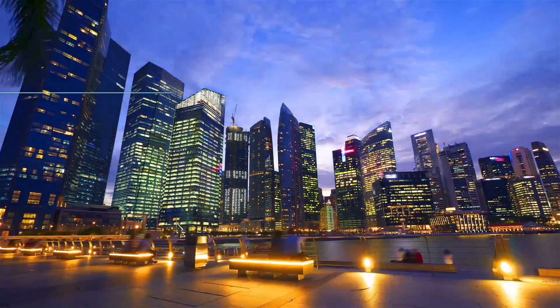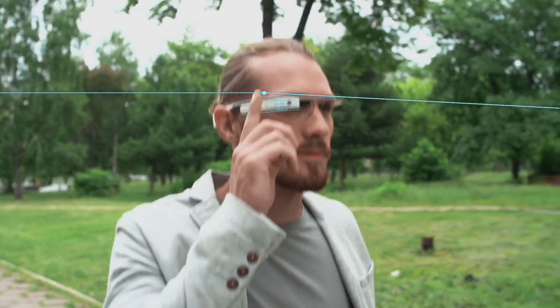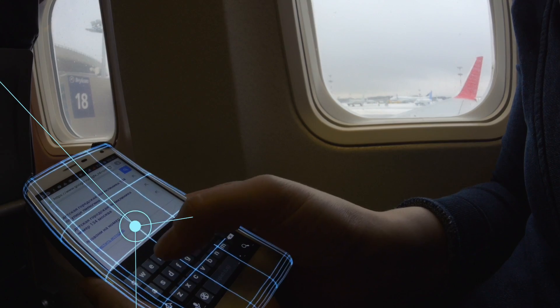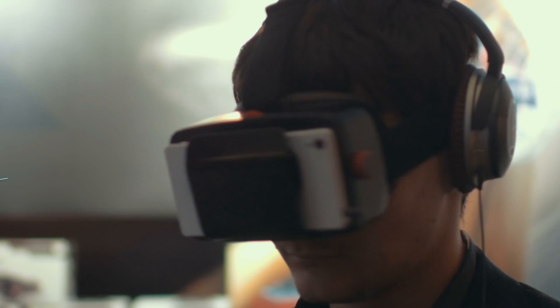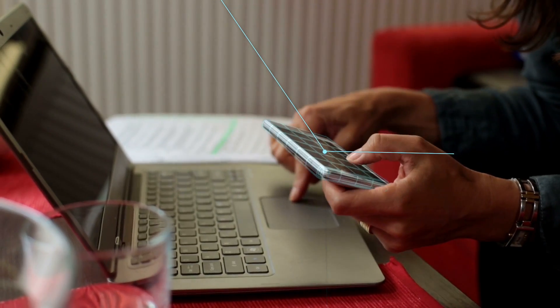The future is here. Today. Digitization has transformed the way we live and work. Everything is interconnected.